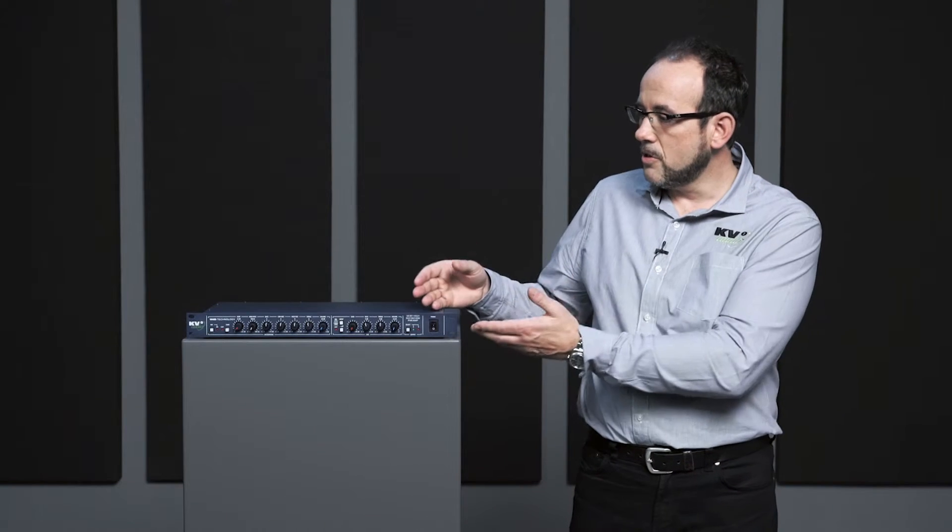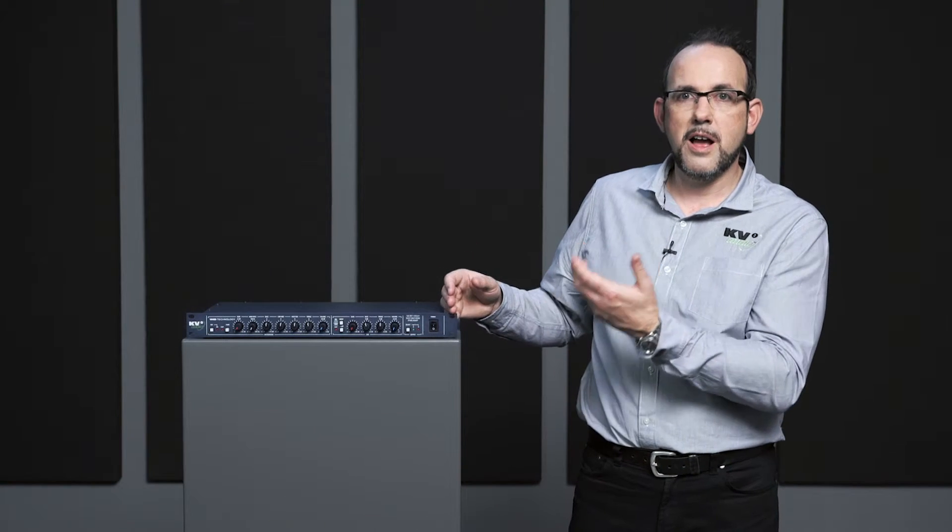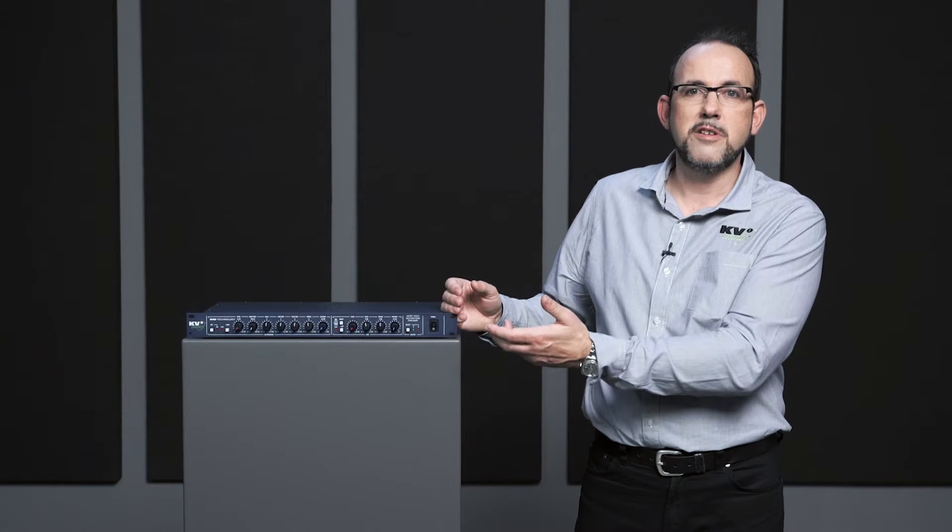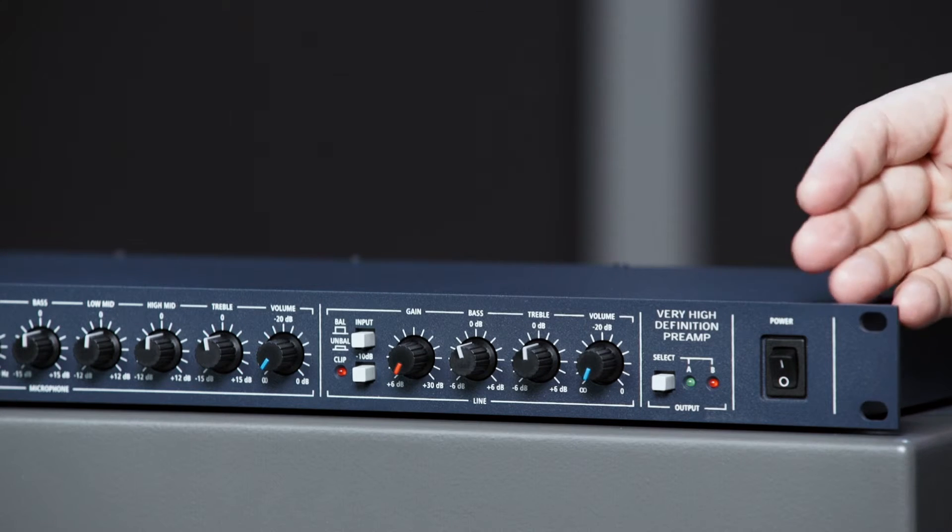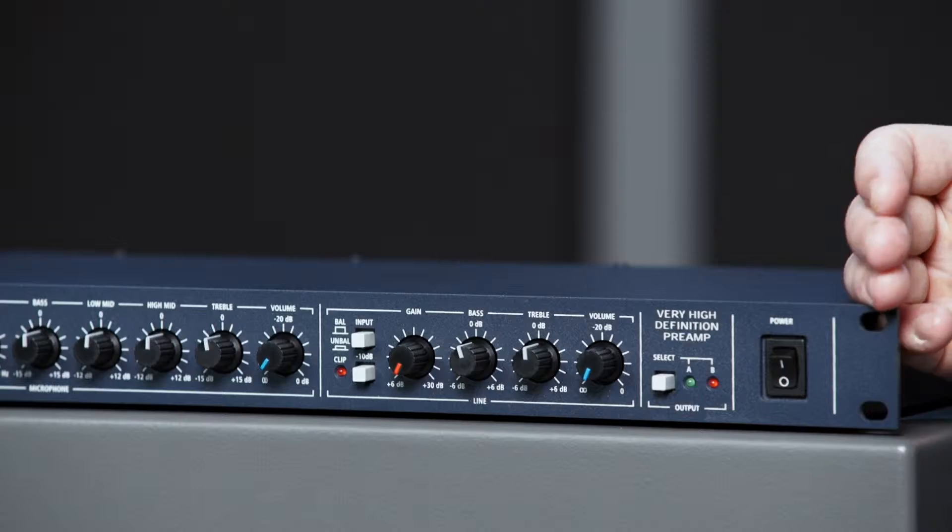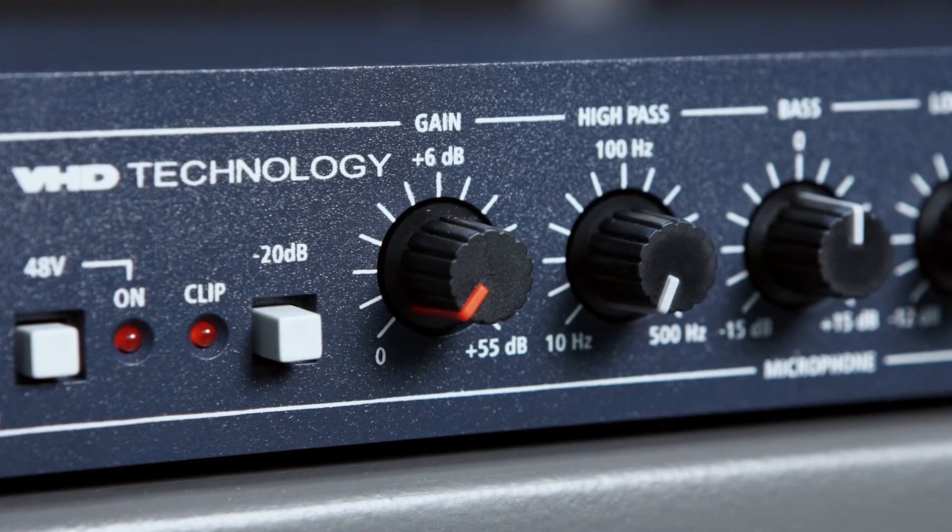We have them in recording studios where a high quality mic pre is required. Some people use them for hi-fi at home just to get the KV2 experience and really good quality sound.